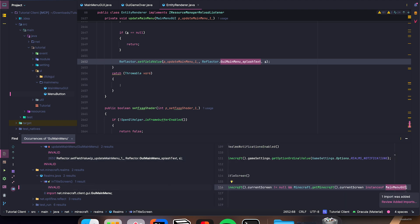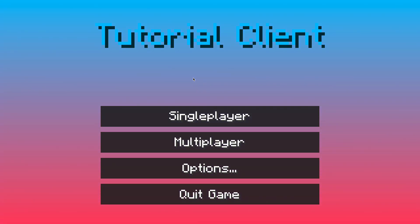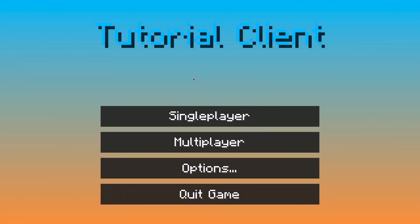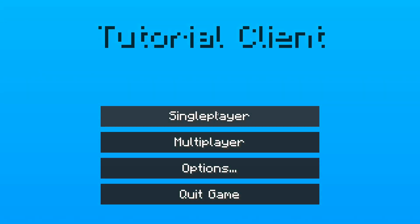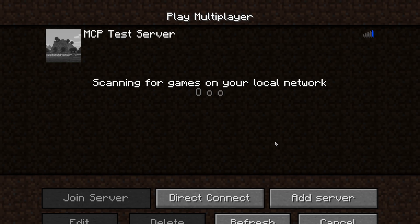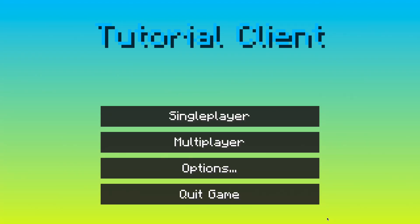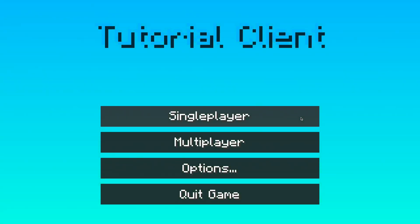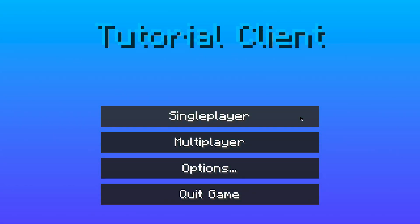There we go — so now if we launch the client, we're going to see our custom main menu. I made a pretty simple main menu just to show you the basics — you'll see a gradient background, our Tutorial Client title, and some buttons. Even if we go into Single Player, hit Cancel, go back, Multiplayer, cancel, go back, Options, Done, the main menu always appears correctly.